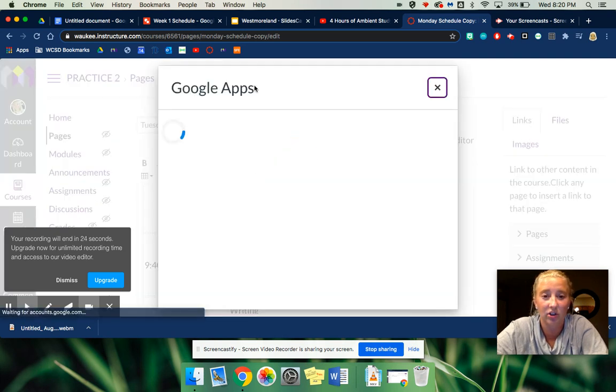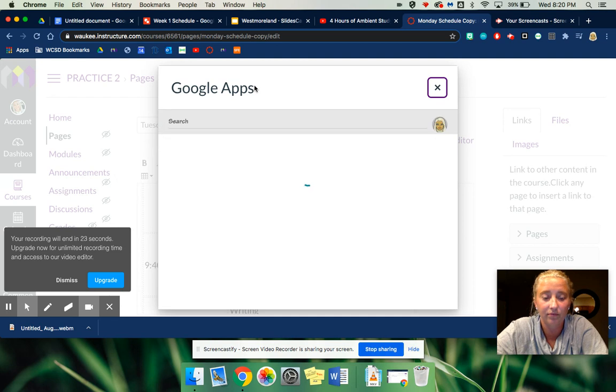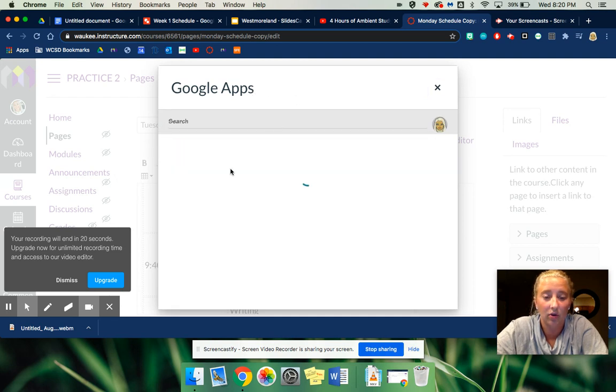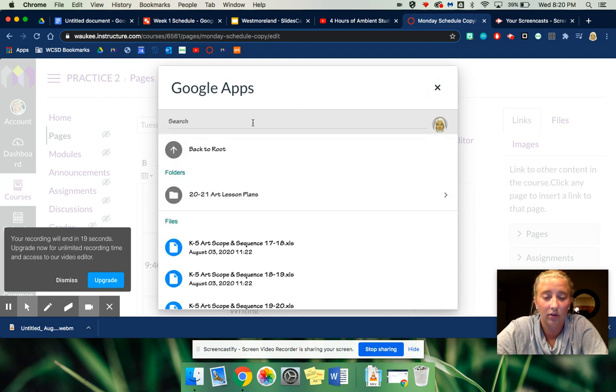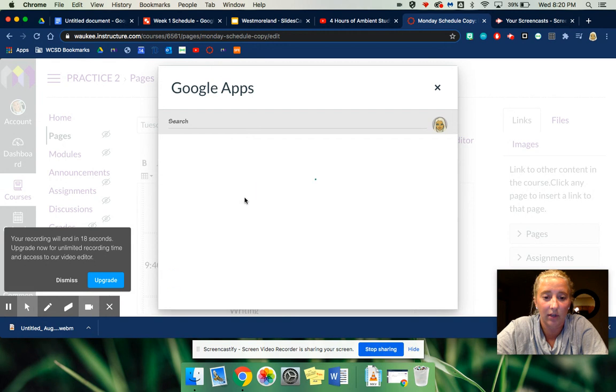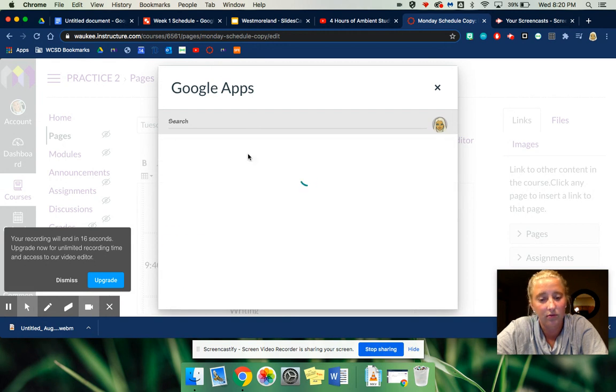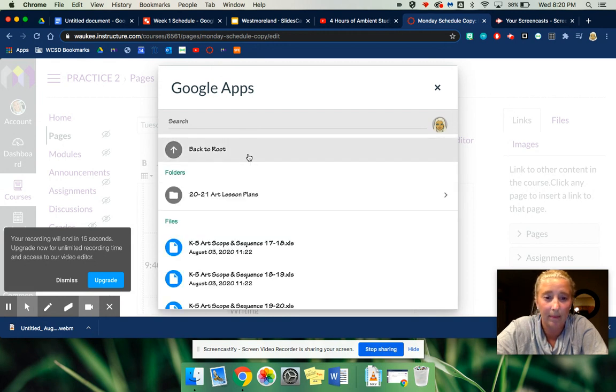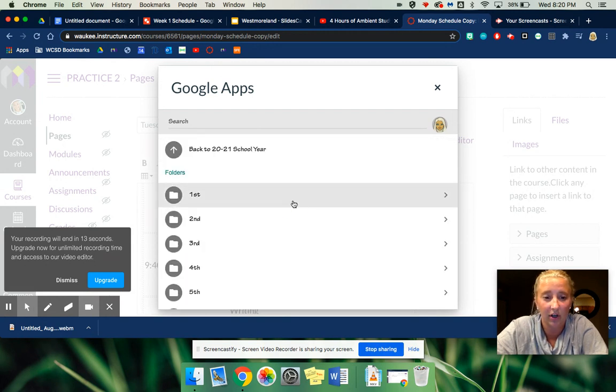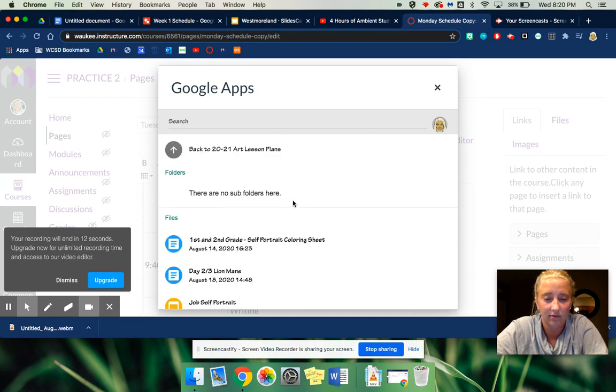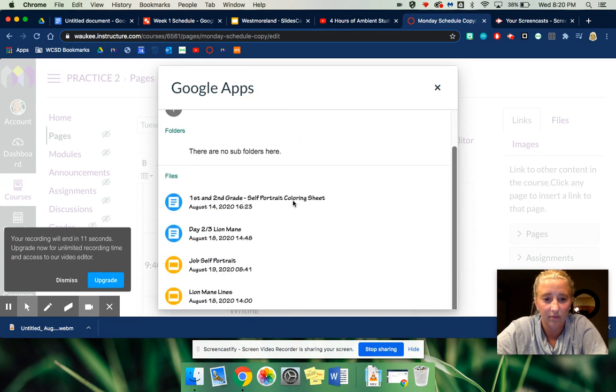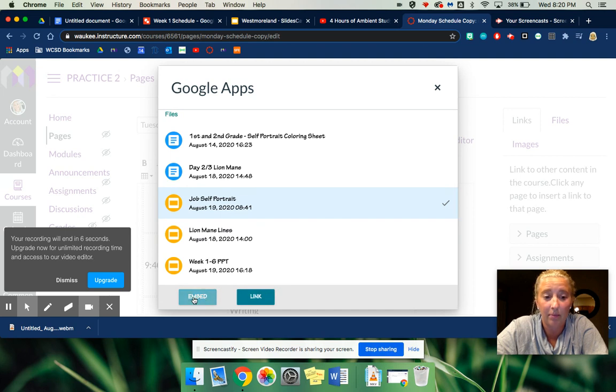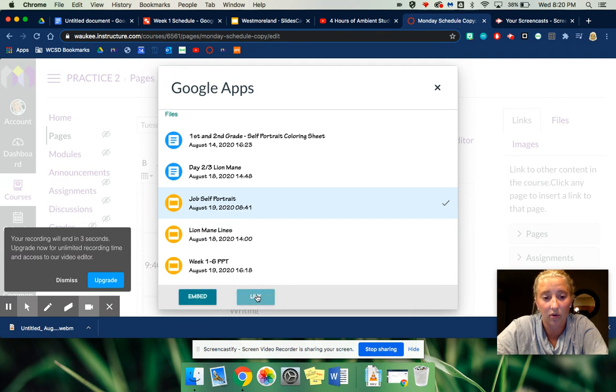So let's say I wanted to do a PowerPoint. Go to wherever it is, click that PowerPoint, and you can embed it or you can link it. So I'm going to embed it.